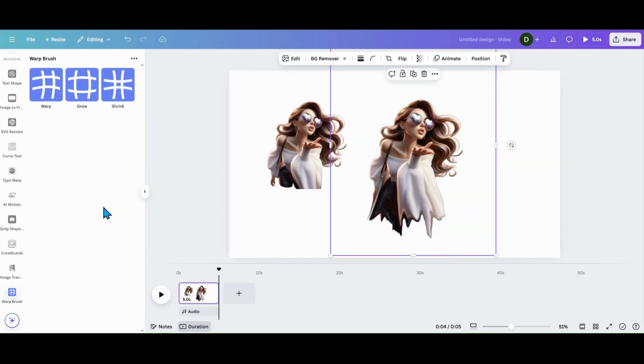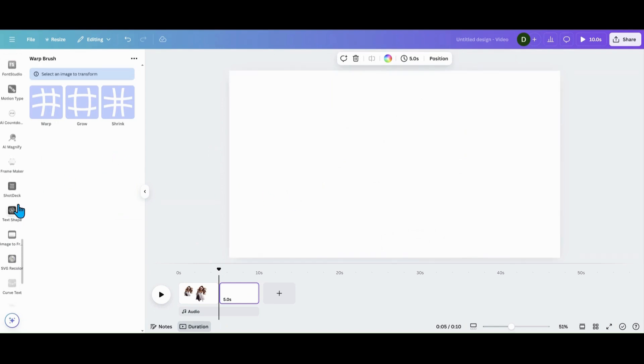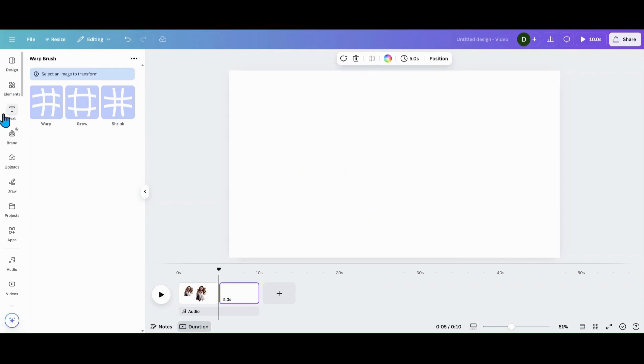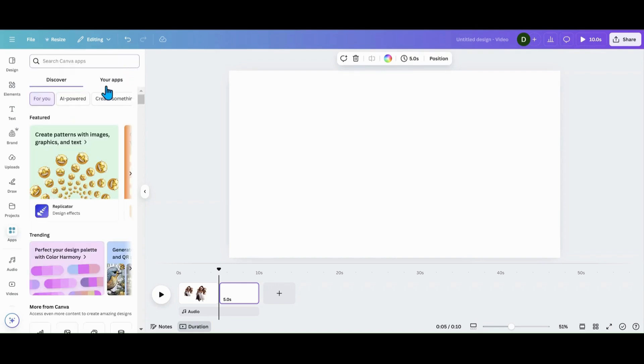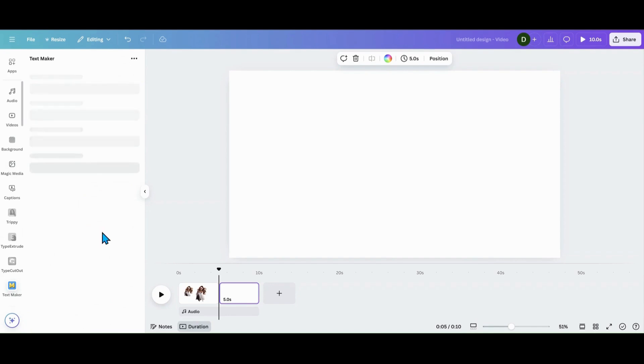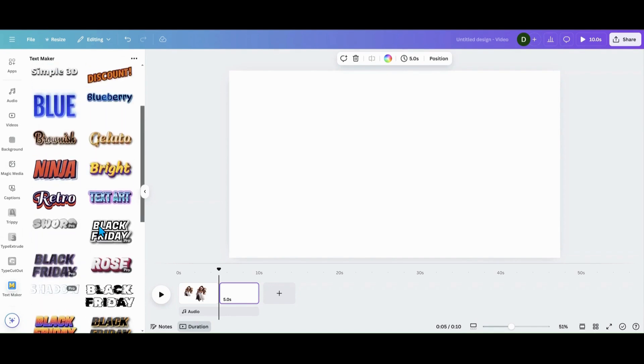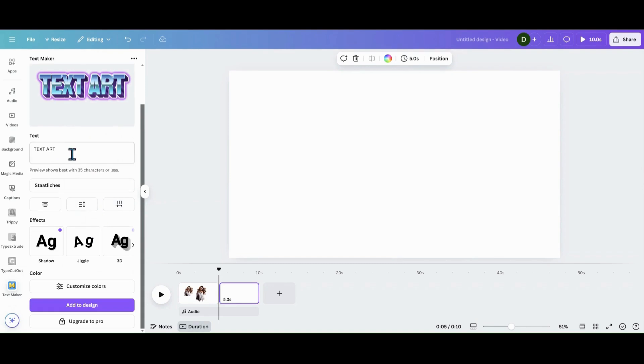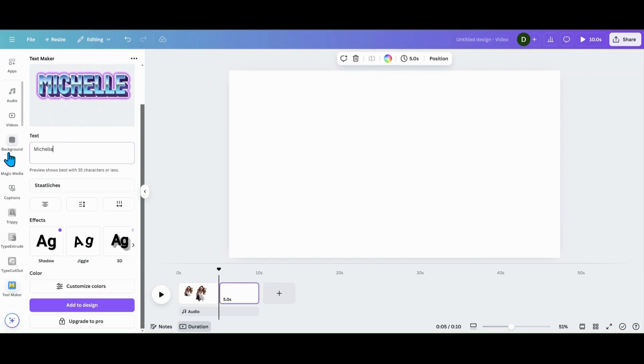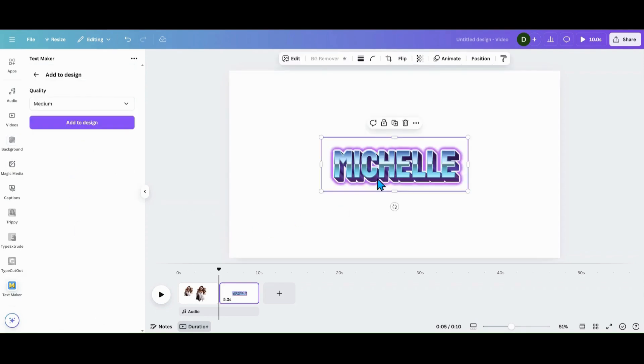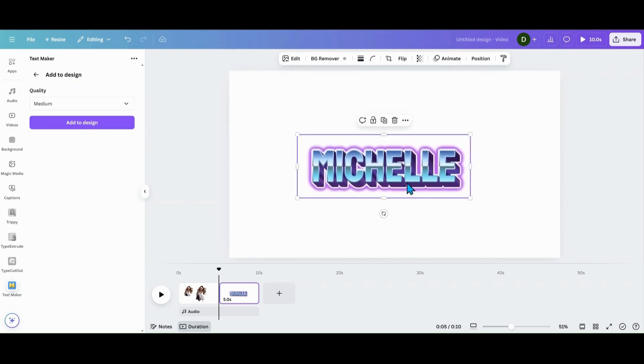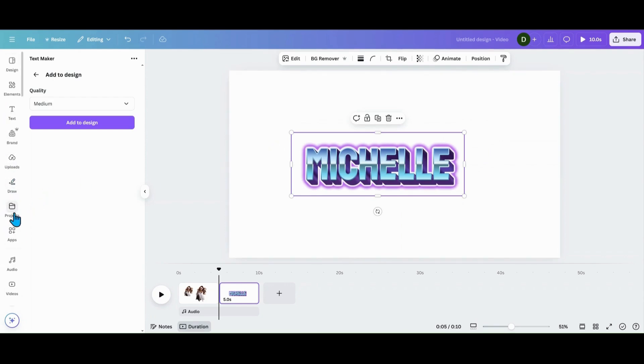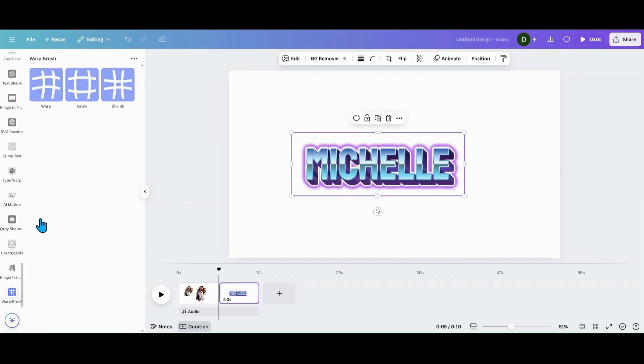Alright, so let's get to text. The cheat way for text for me is you're going to have to either create your text and bring it back in as a PNG and remove the background, or you can go into apps and go into text maker. So let's pick out this one. Let's put my name in there, Michelle, and add that to the design. So when you get this, this is already an image that you can go and work off of. So we'll go back into apps, go back into my apps, go into warp brush. Warp.